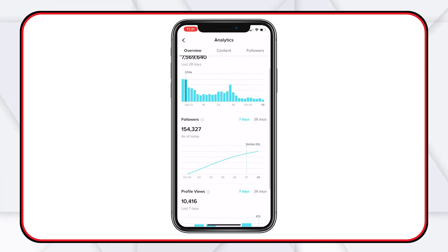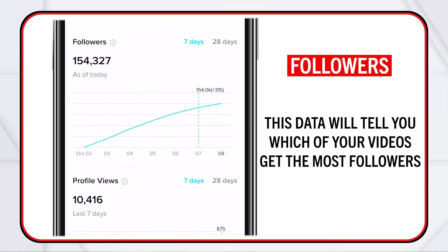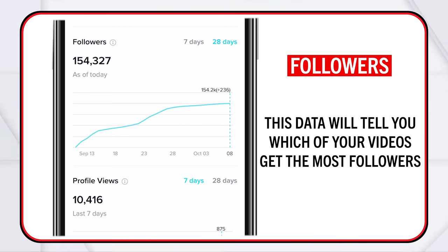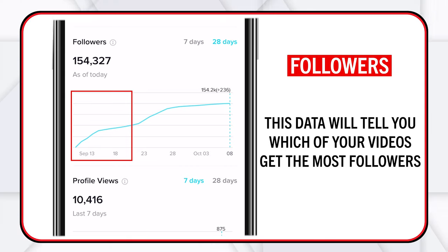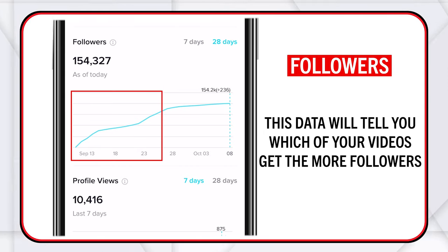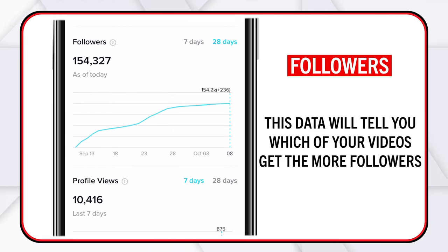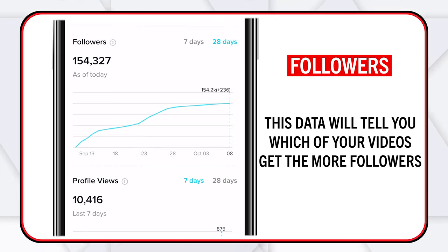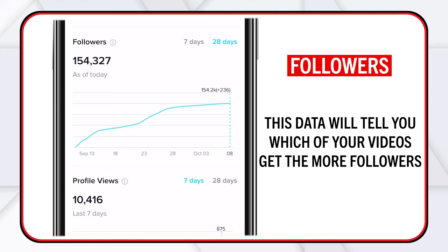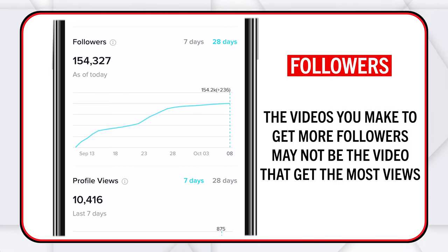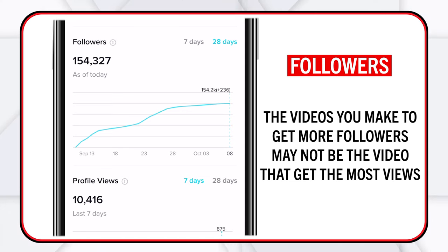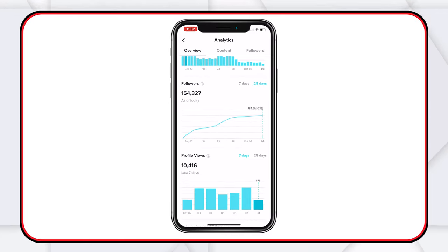Then we can go down to followers, and your followers will tell you which of your videos get the most followers. It's kind of hard to see on a seven-day graph so I'm going to click on 28 days. It becomes a lot more obvious — you can see between the 13th and the 18th and also on the 23rd where the graph goes up. I can go look at what videos I uploaded those days and make more videos like that. The followers tab tells you which videos get the most followers, and the videos that get the most followers may not be the ones that get the most views. You need a good balance of content in your TikTok strategy.